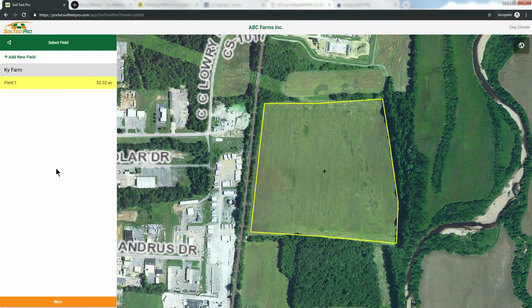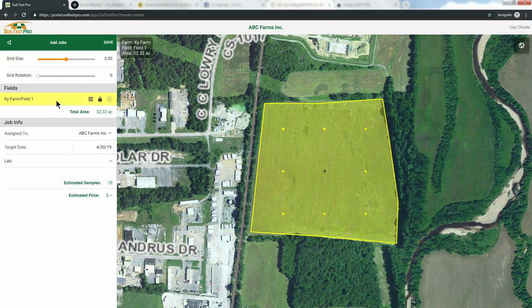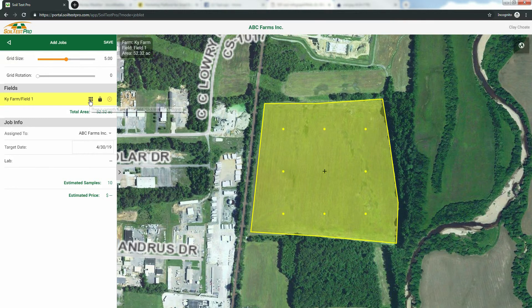Then click Next. Now that you've selected your field, let me show you the grid tools. First, the Add or Remove Grid button. Click this button to remove a grid, or click it again to add the grid back.